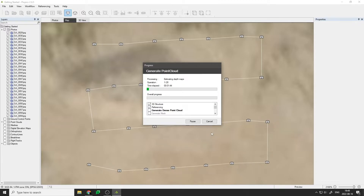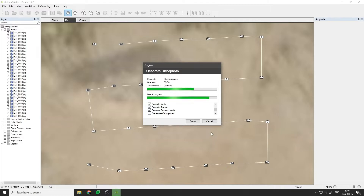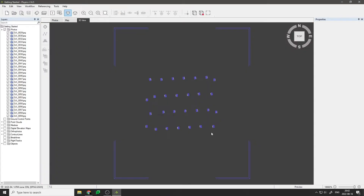Depending on the number of photos used for the project and the capabilities of your computer, this will take some time to finish. The nice thing about the Full Workflow option is you do not need to monitor the process — you can just leave it to do its job and come back when it's finished. Avoid running any other heavy tasks on your computer while PixPro is working.